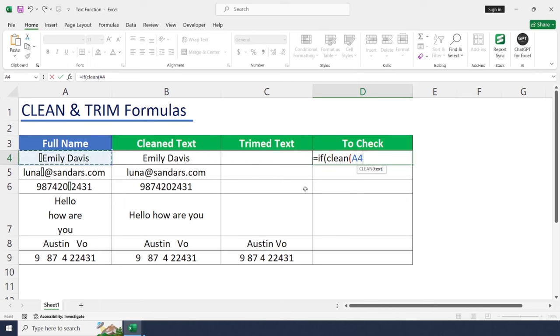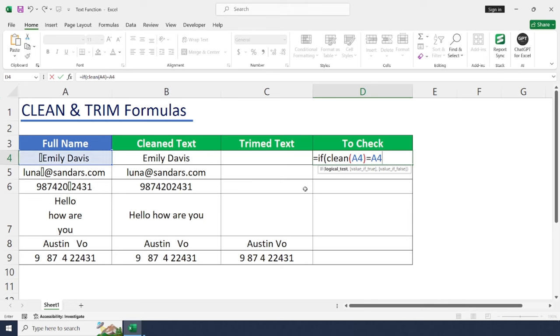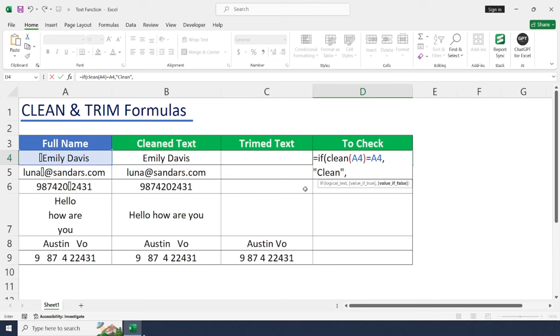A2 close equal to A4. If data is clean give me clean, if not it should be not clean.